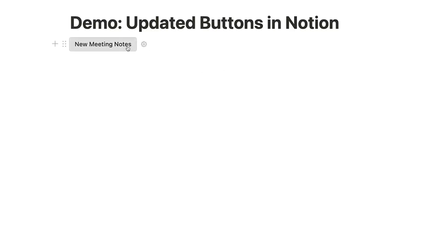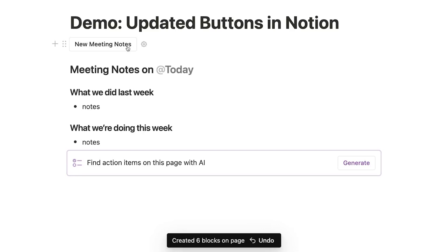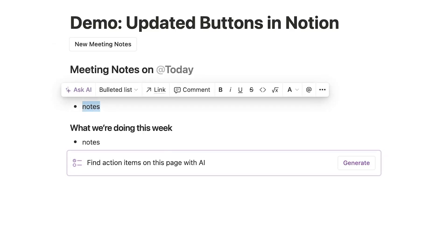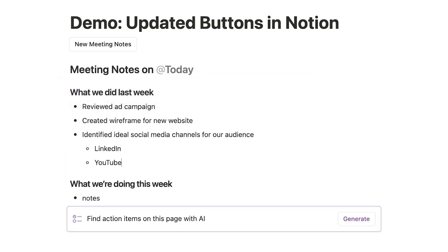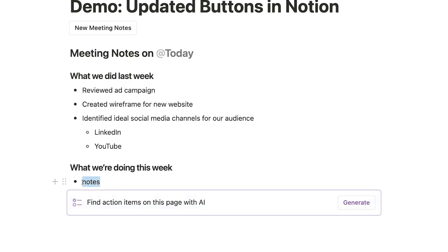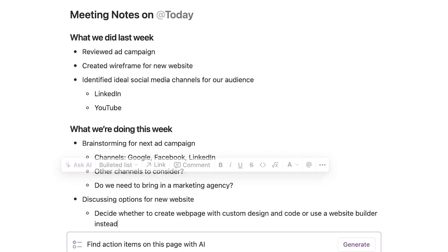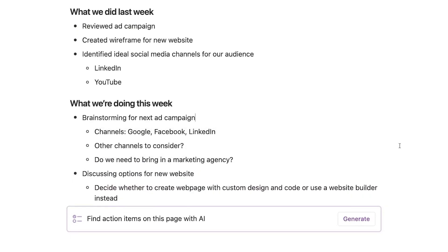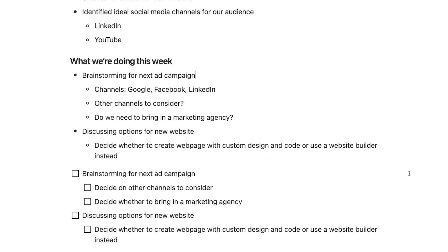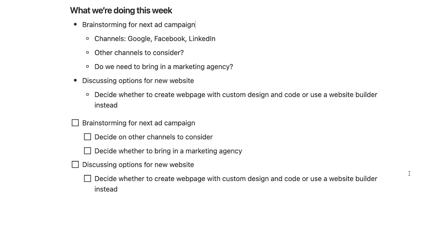Now, I'll click on the New Meeting Notes button, and it generates the same template blocks as before, but now it includes an AI prompt at the bottom here. I'll fill in the Meeting Notes with some actual content. Then I'll click on Generate to create a list of action items from the page's contents. And in a few seconds, Notion generates a pretty good list of tasks.